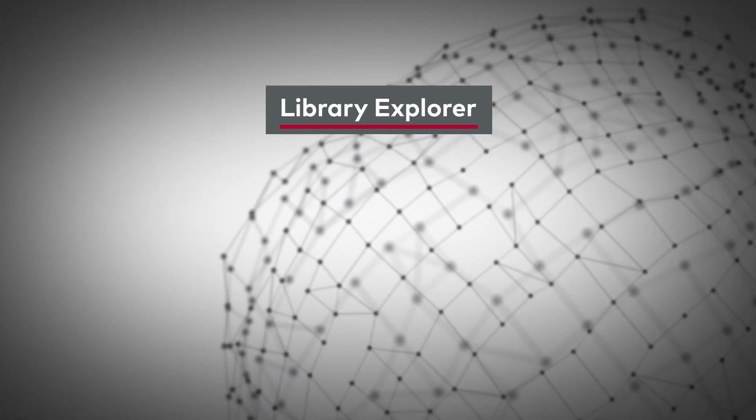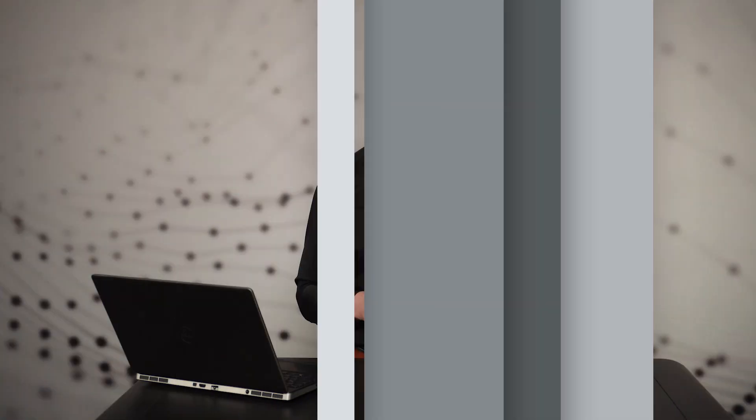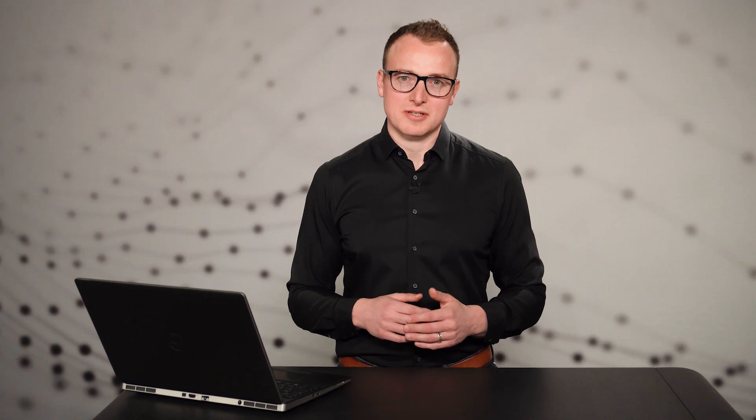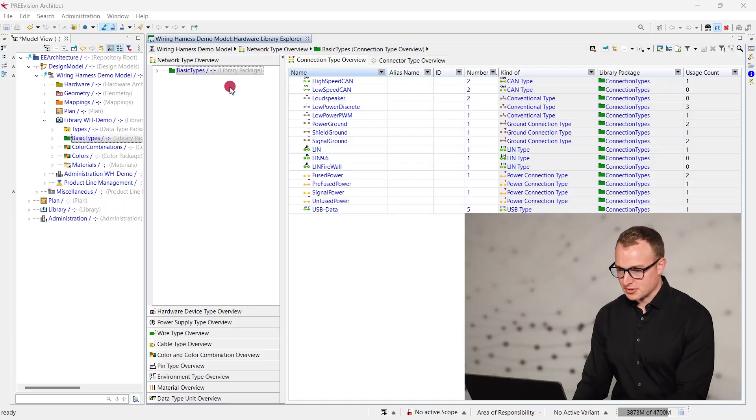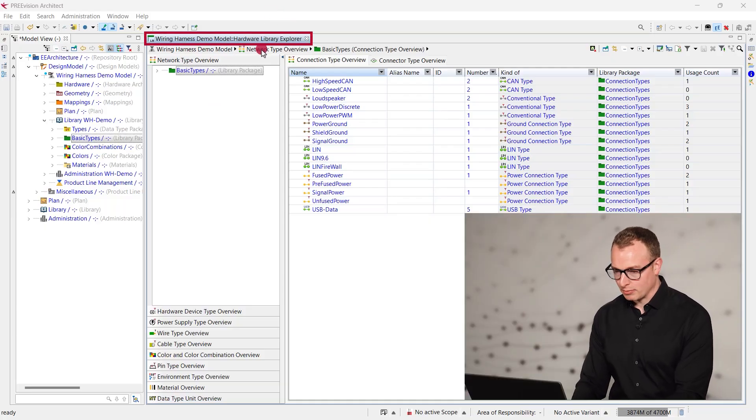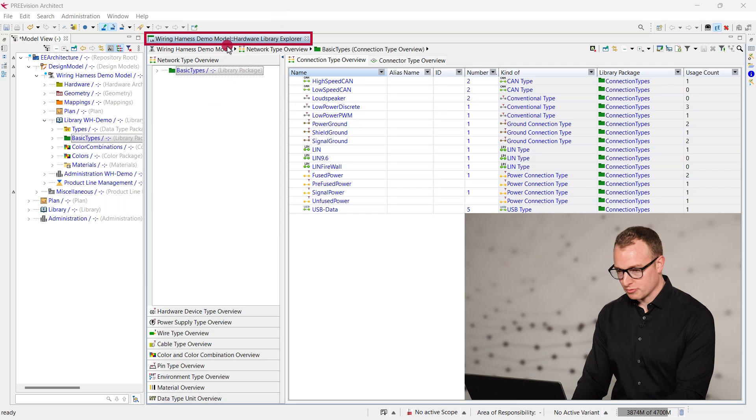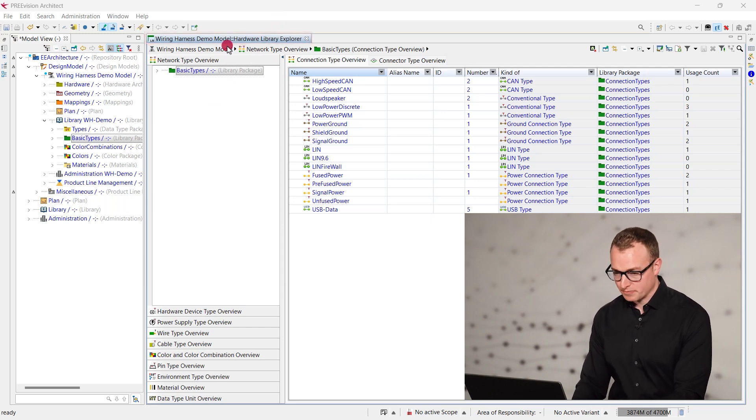Imagine trying to find the right hardware type in a library of thousands of component types nested in various packages. Sounds exhausting, right? We can help you avoid manual search time by providing a complete overview with the Hardware Library Explorer introduced in Prevision 10.17.